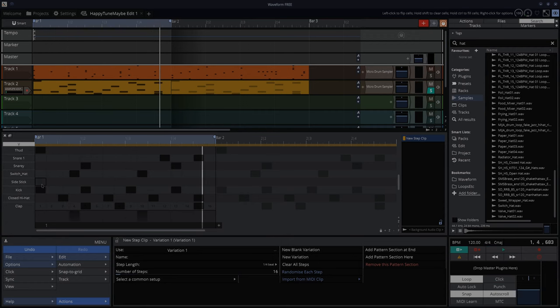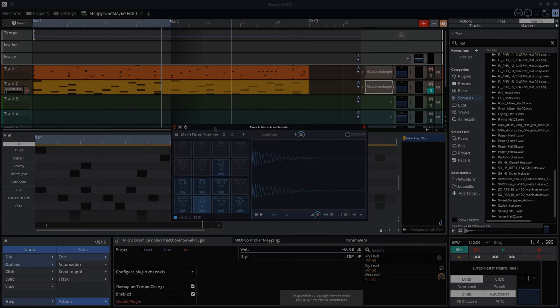One more thing is if you want to change any of the stuff in that sampler, you can open it up. And let's do a different kick.